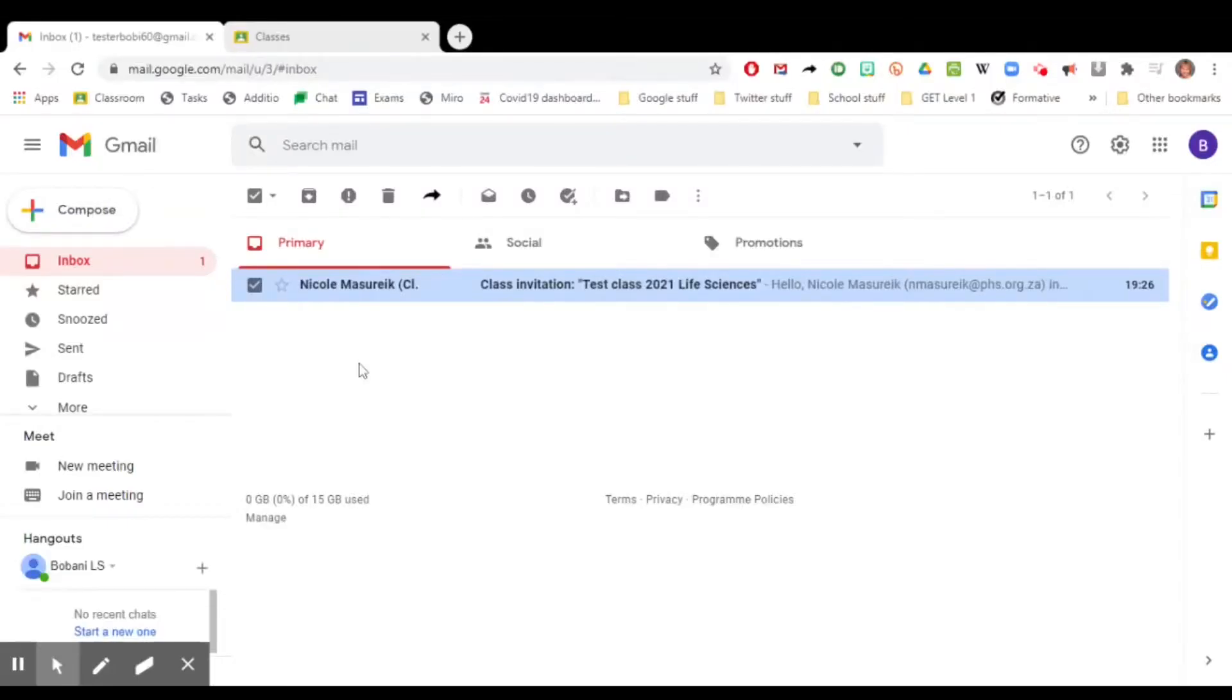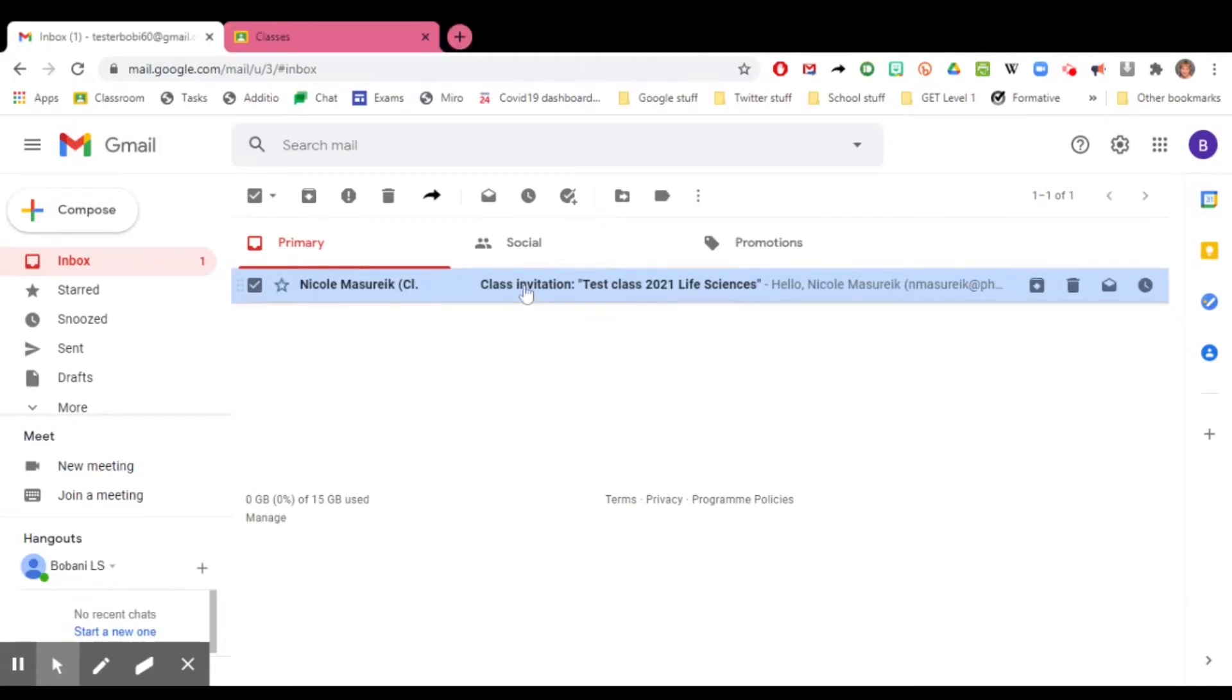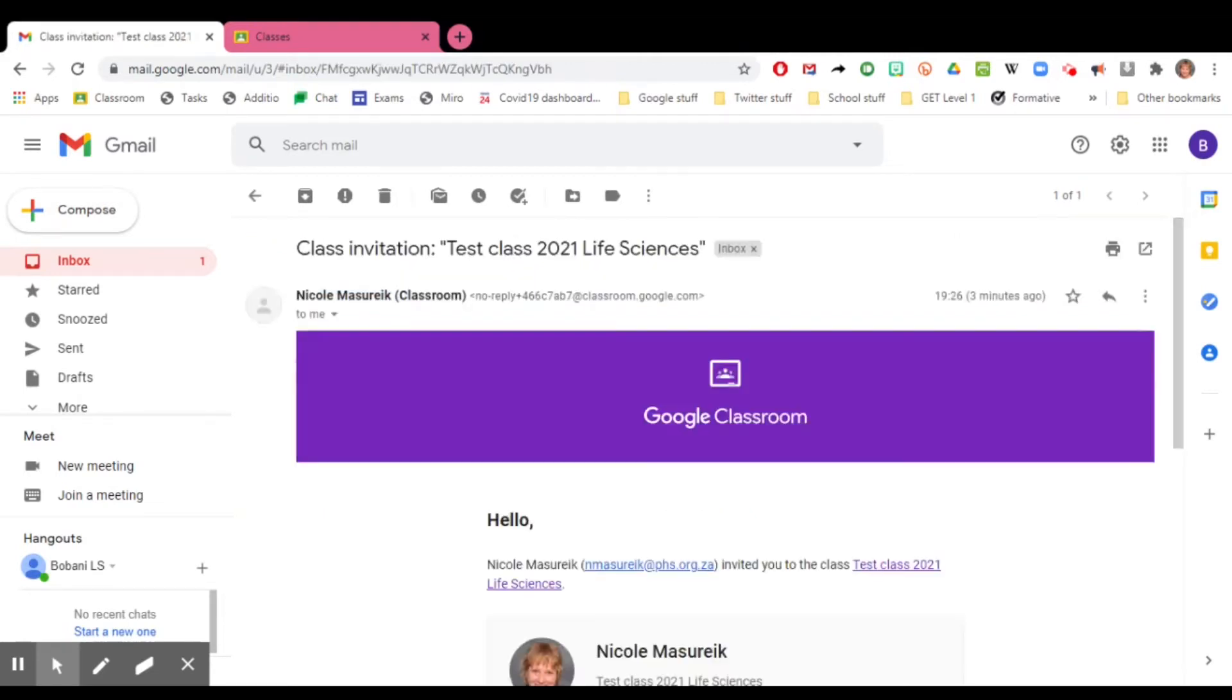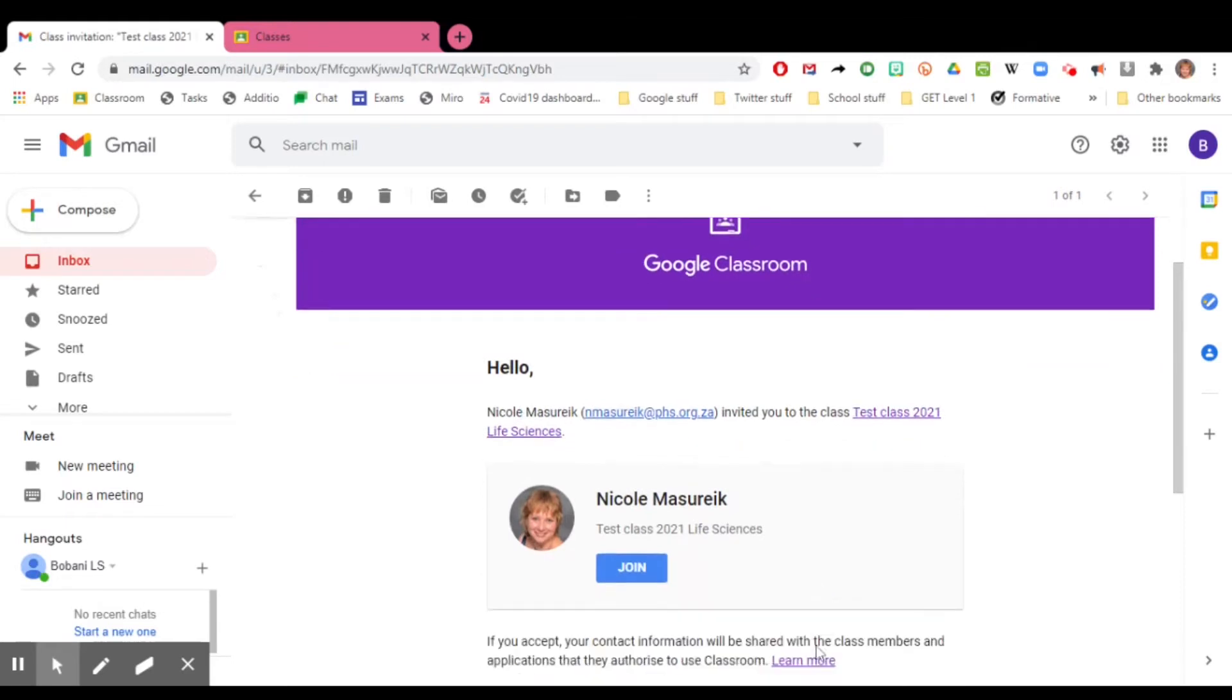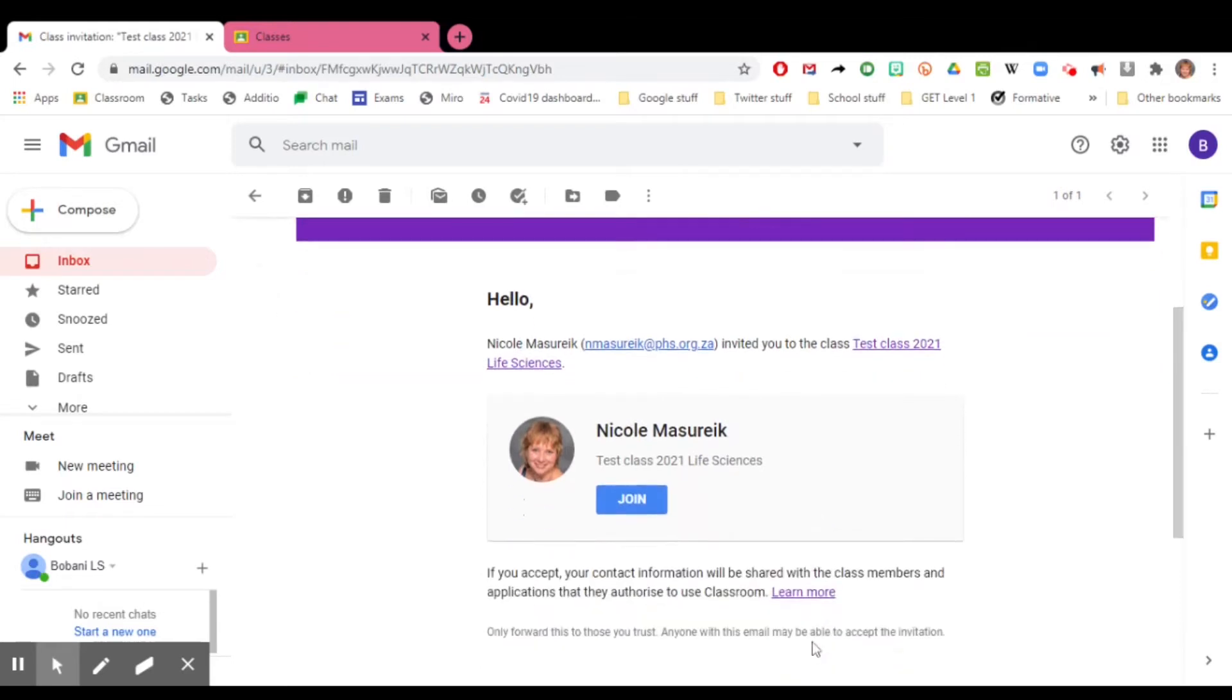When you open your email, you should see a new email from your teacher saying class invitation. Click on this email to open it and then scroll down to the blue join button. Click on that button and it should take you through to Classroom.